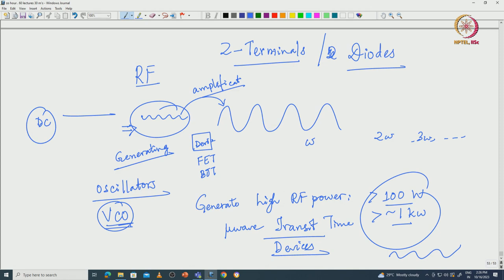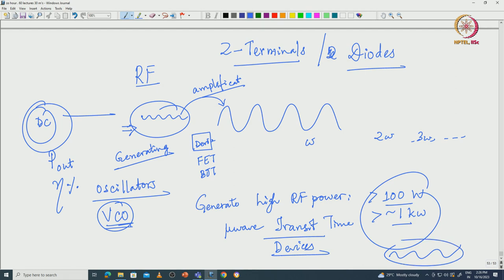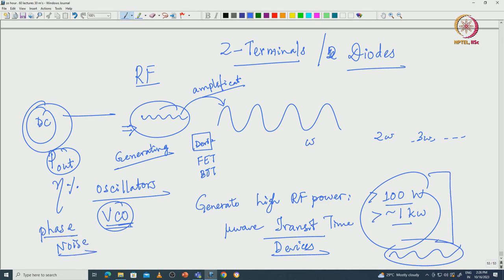Whenever we talk about such a device, we generally look at the output power. We also look at efficiency - how much DC power you are giving and how much you are getting in AC. These transit time two-terminal devices or diodes are not very efficient, but they can give you very high output power. Some of them suffer from a lot of what is called phase noise, so maybe at such high power levels your application may not require a very sensitive noise aspect.